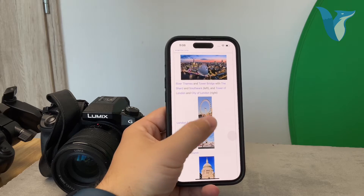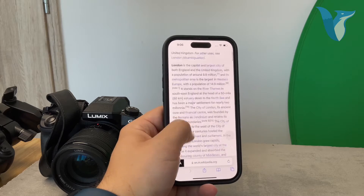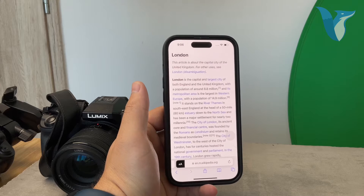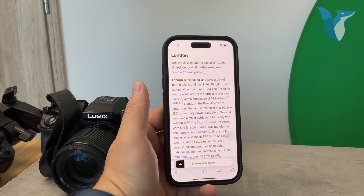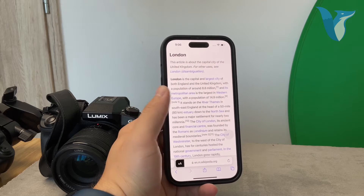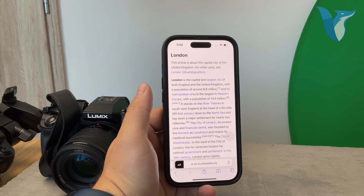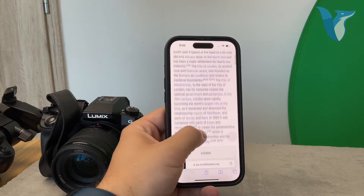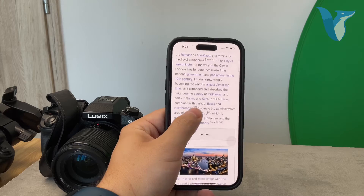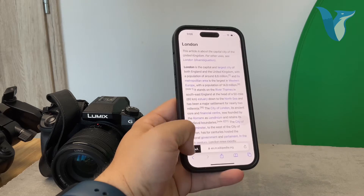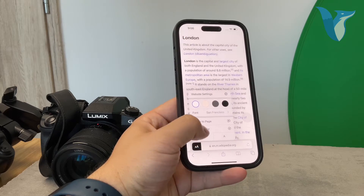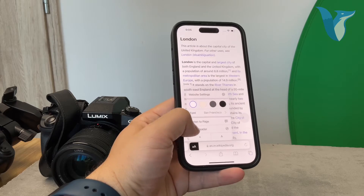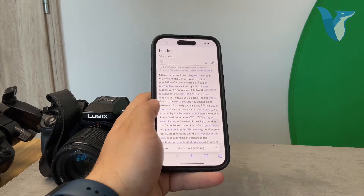Turning this feature on or off is pretty straightforward. When you're browsing in Safari, simply look for an icon in the address bar that resembles lines of text. Tapping on this will toggle Reader Mode on or off, depending on whether it's currently activated. On a website like this, you can hide the reader or show the reader using the double-A icon — it's pretty easy for specific websites.